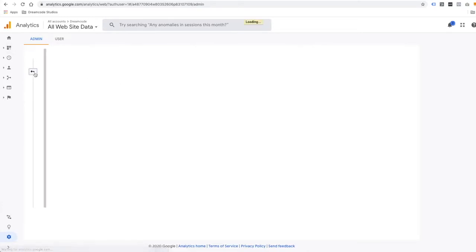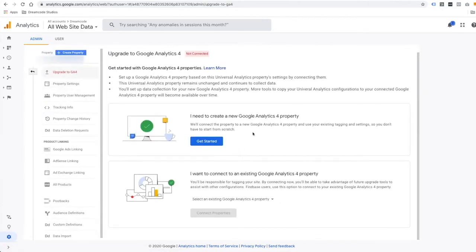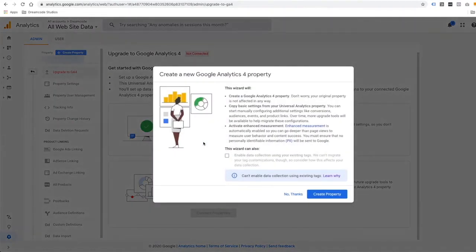Since I already have the option to upgrade, I'm going to go this way. From here, you can create a new GA4 Property or connect to an existing one if you have already created one. Since I do not have it yet for my website, I'm going to click on Get Started. If you installed Universal Google Analytics by using the gtag.js tracking code, you can just enable data collection without having to make any changes to your website. I cannot choose this option because I installed the Google Analytics code by using Google Tag Manager, so I will just click on Create Property.